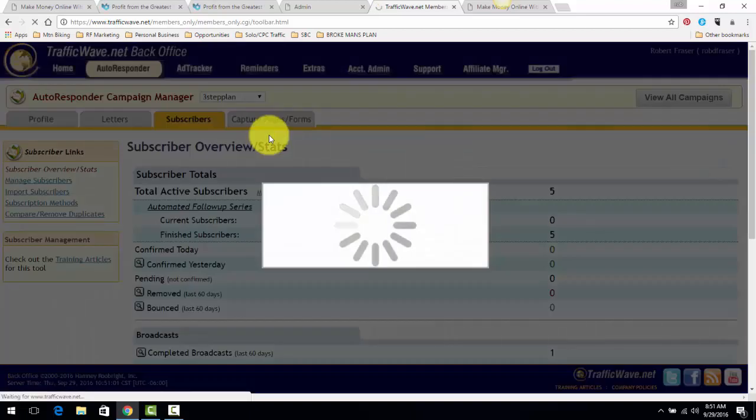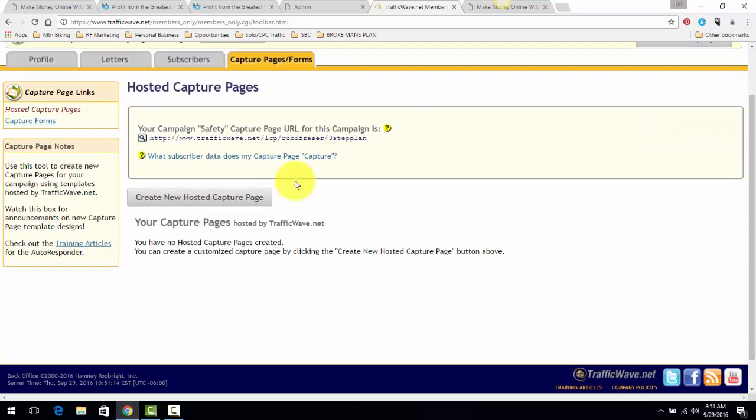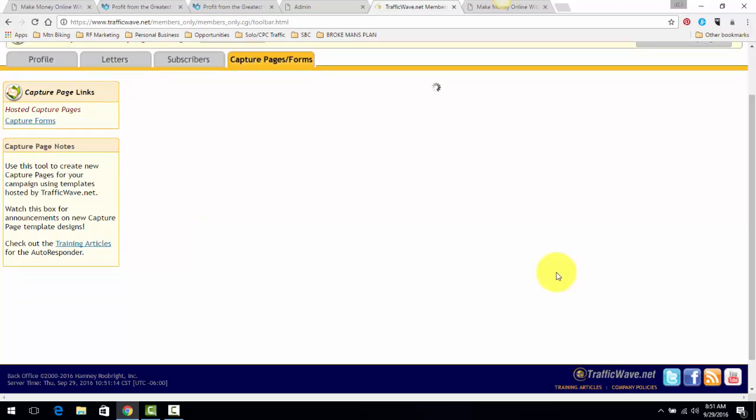Now I'm a very simple guy, simple and straightforward. This is just going to be what I'm focusing on here. So you simply create a new hosted capture page.